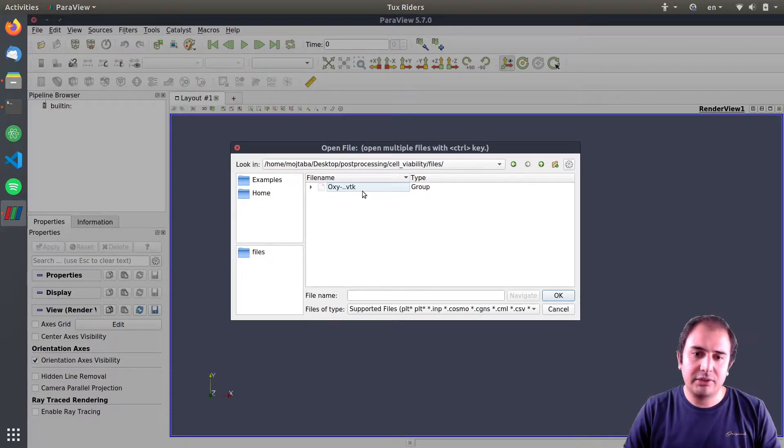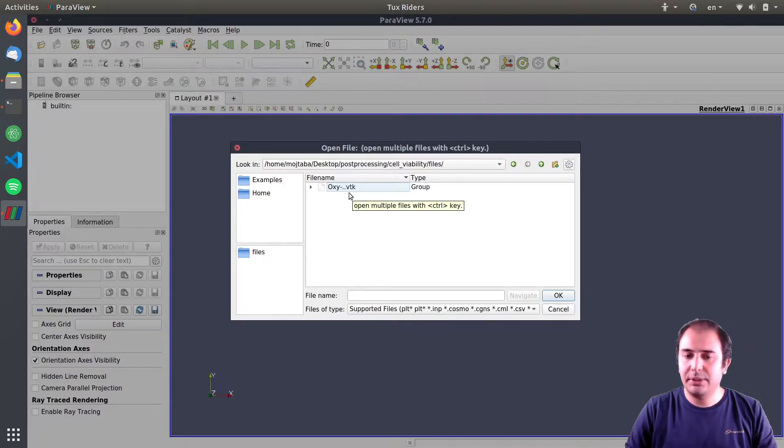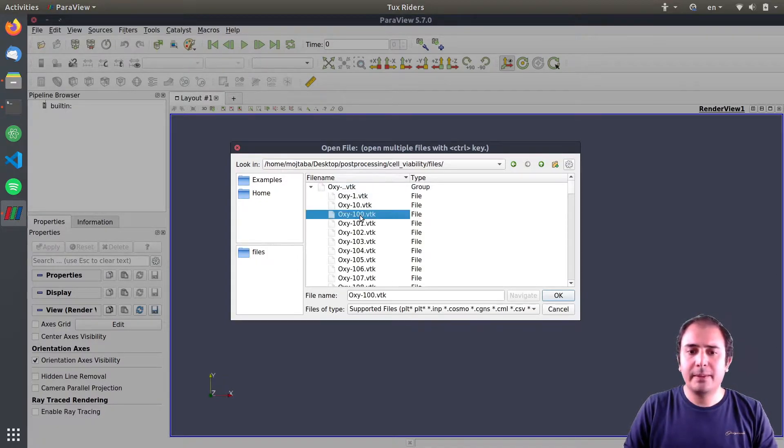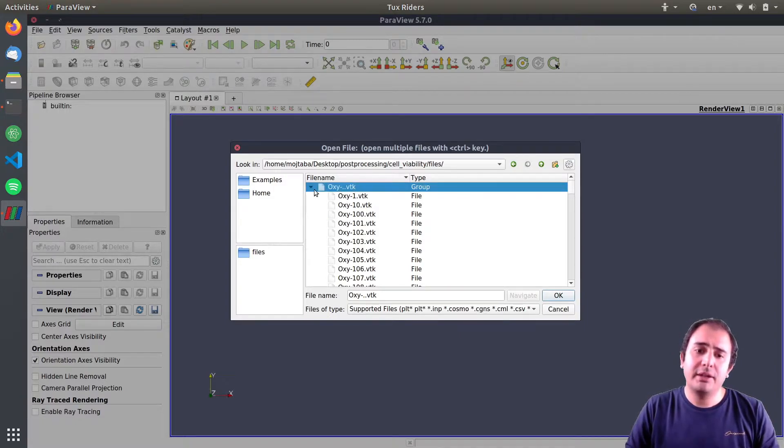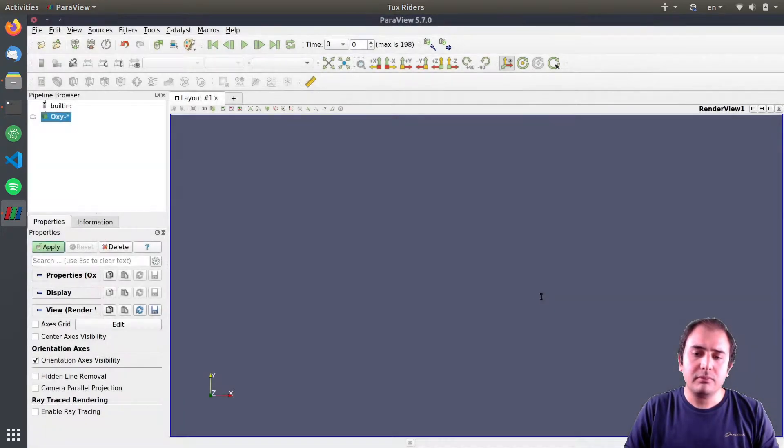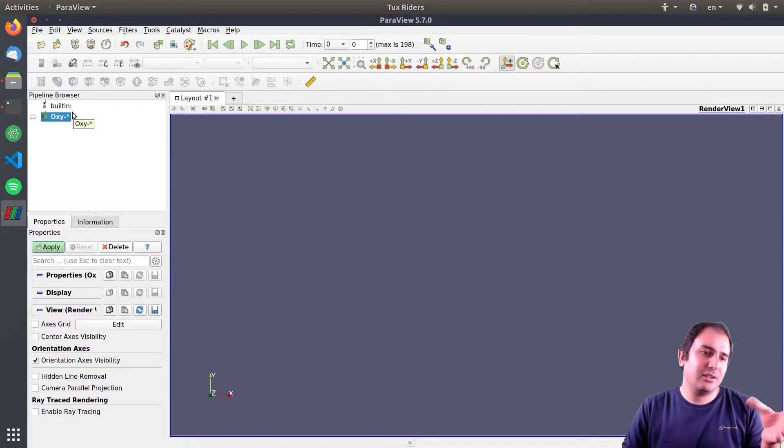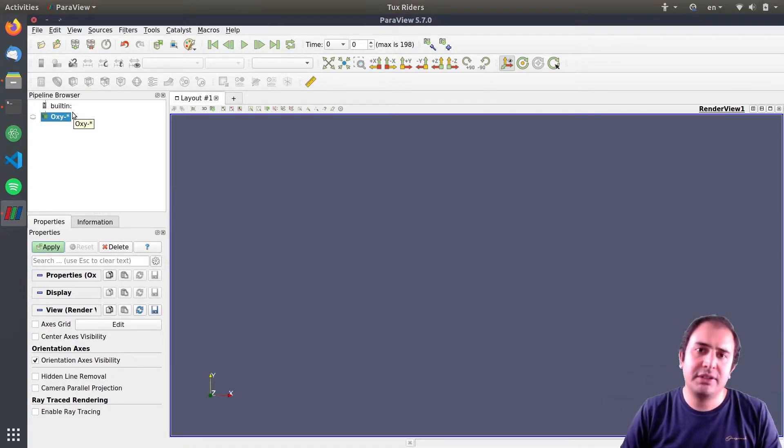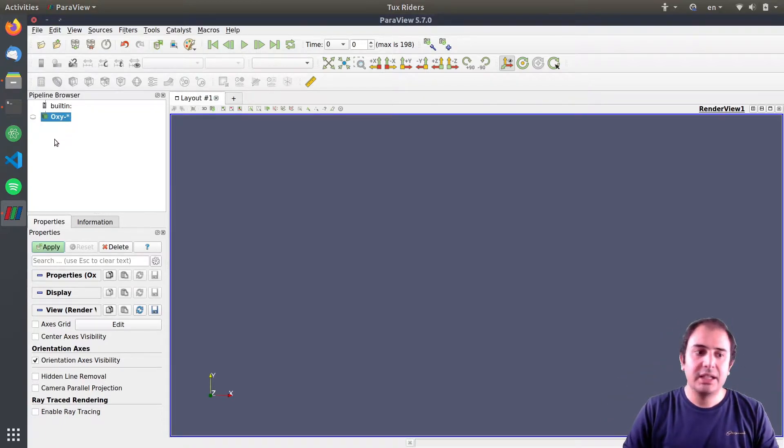So instead of opening the single VTK file, I open a whole group, press OK. The way that it appears in the pipeline browser is the same with an asterisk of course.